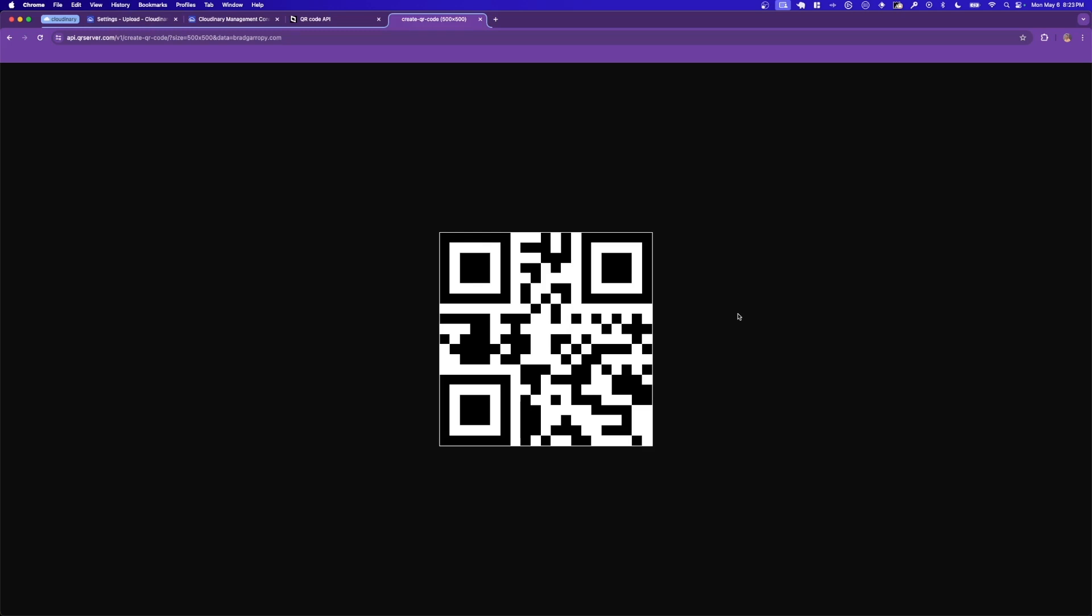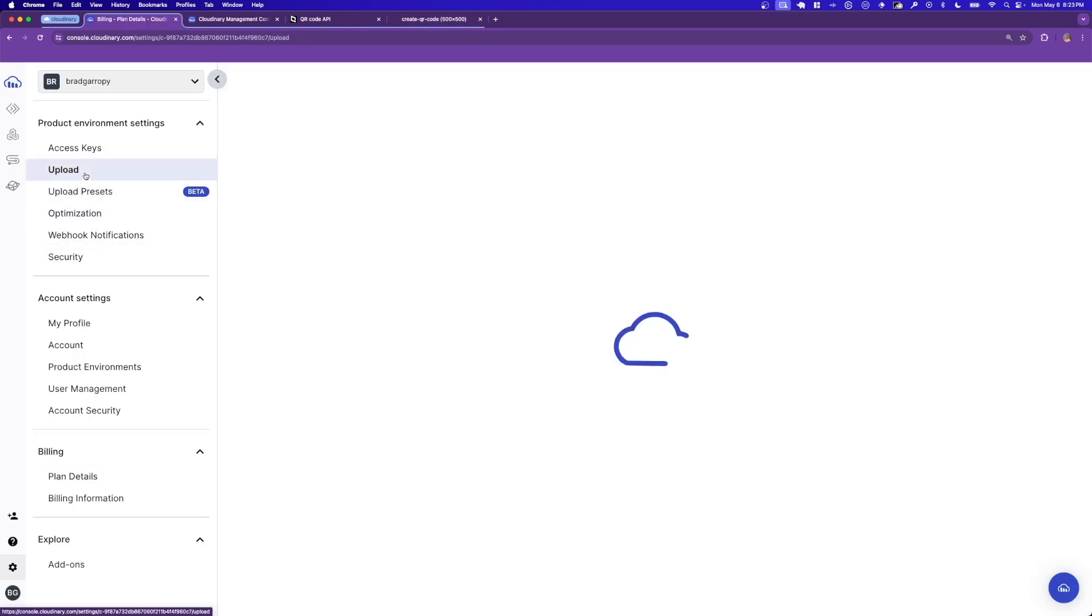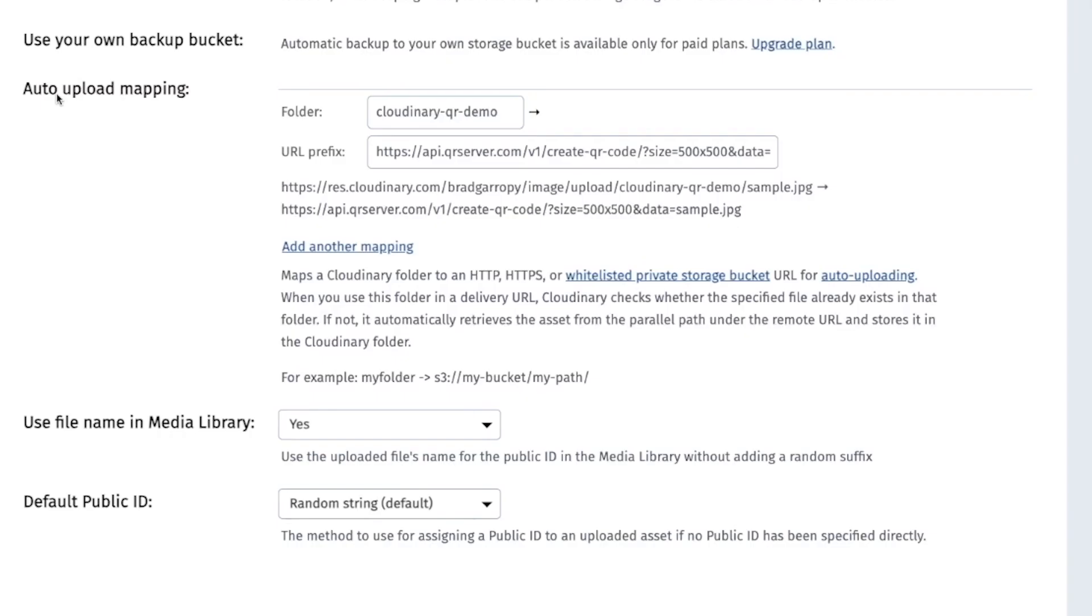This is what we're going to use in our auto upload mapping in Cloudinary. To get there, first go to your Cloudinary settings page, then click upload. Here you can configure an auto upload mapping.